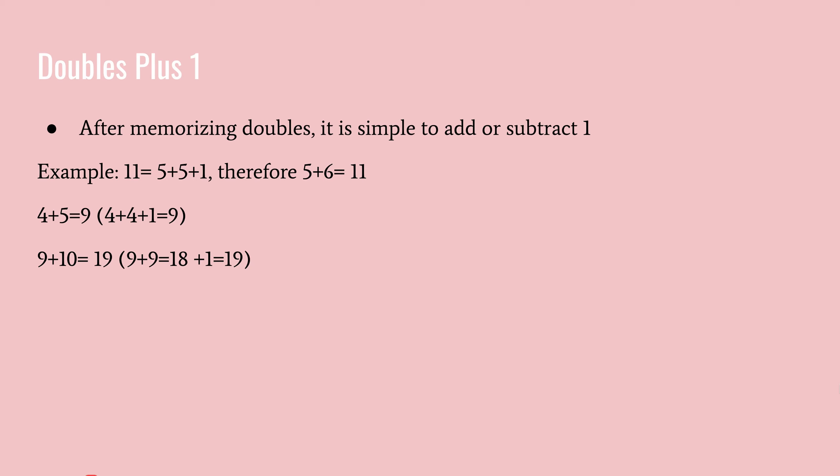So doubles plus one. After you memorize what each of the doubles are, like five plus five is ten, four plus four is eight, it makes it easier to add or subtract one. So if I hear what is five plus six, automatically I can think, what is five plus five? Five plus five is ten, right? Plus one is eleven.